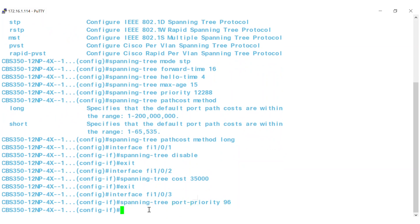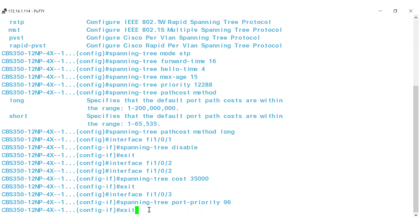Sometimes you may want to enable port fast mode for an interface so that it is put into a forwarding state upon linkup, without waiting for the standard forward time delay.